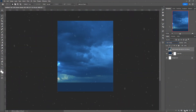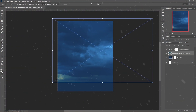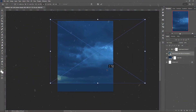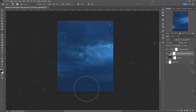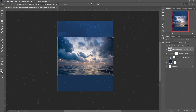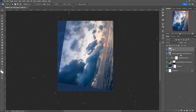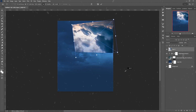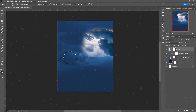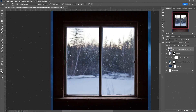I started with the background using different sky images. I had to adjust the colors to the first one and I simply used the color balance adjustment layer to create a night scene. The second sky image will be used as a portal, to which I will add more effects later.